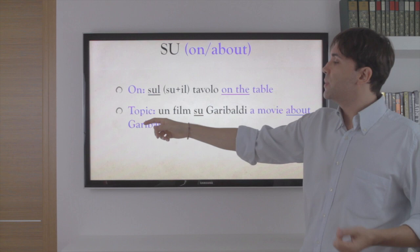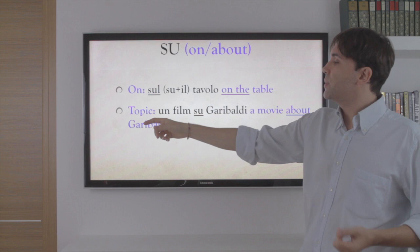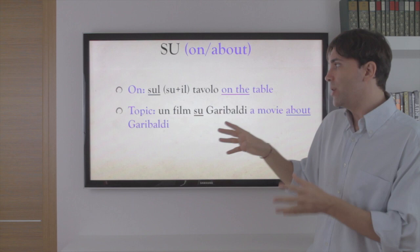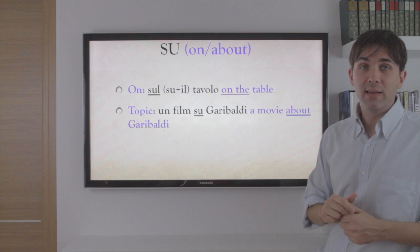Su, generally speaking, means 'on' — sul tavolo, on the table. This is sul because su plus il becomes sul. It can also indicate topic — un film su Garibaldi, a movie about Garibaldi.